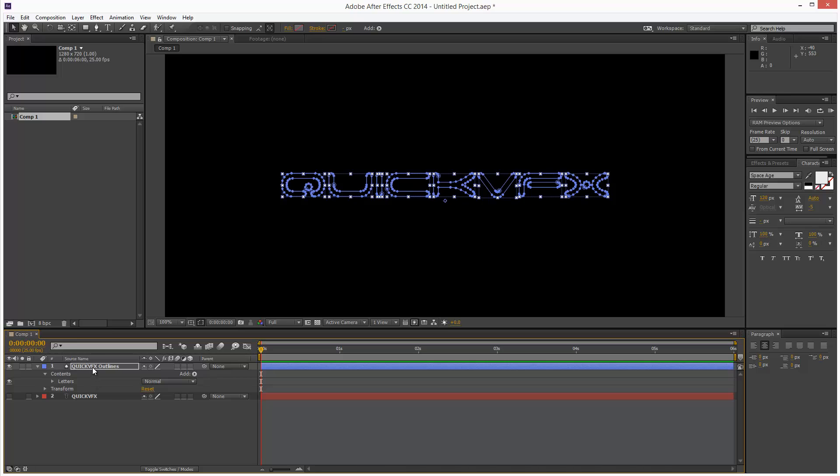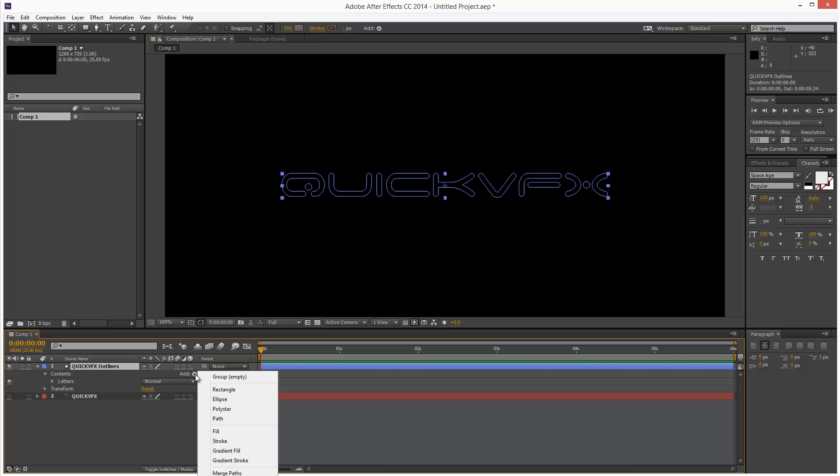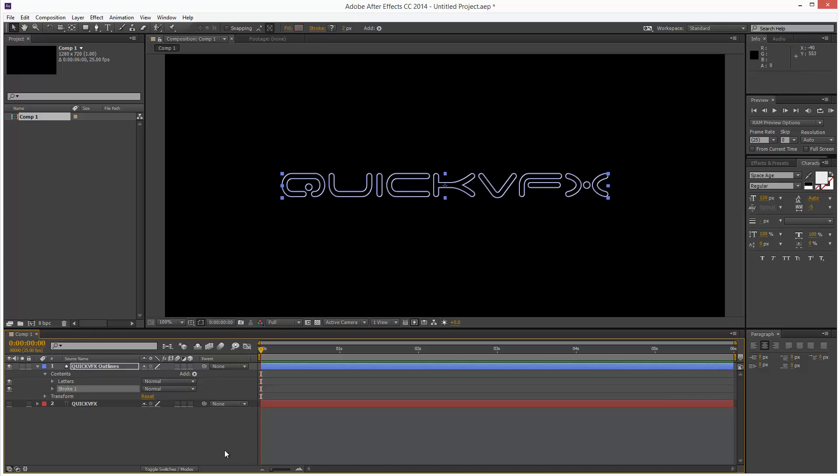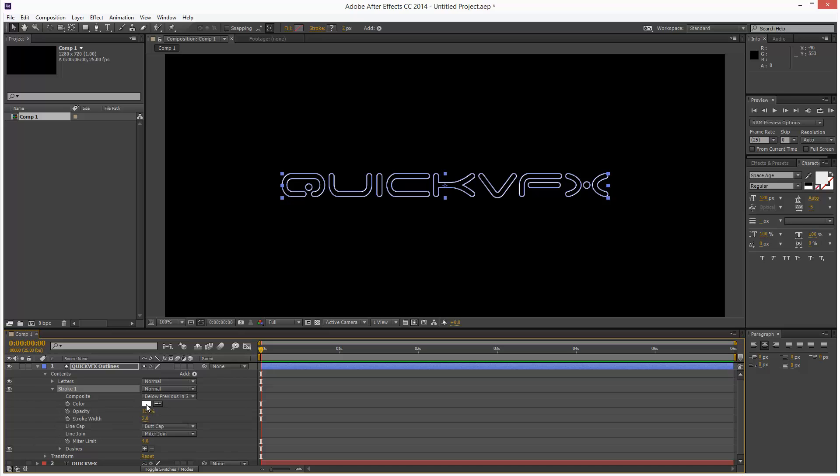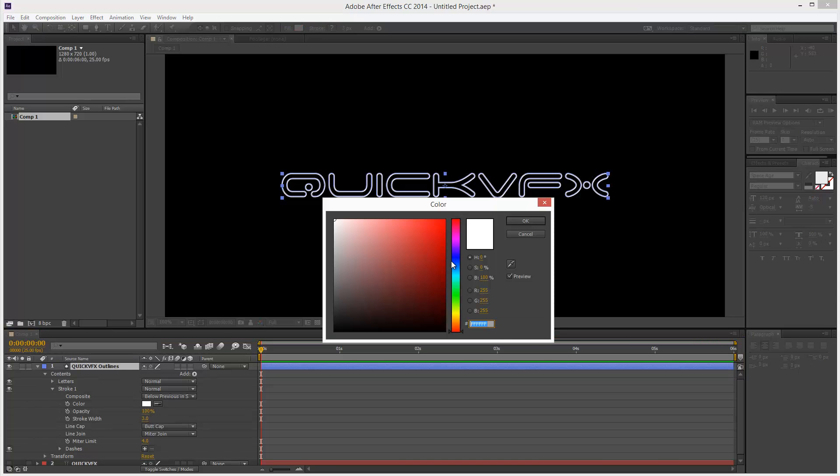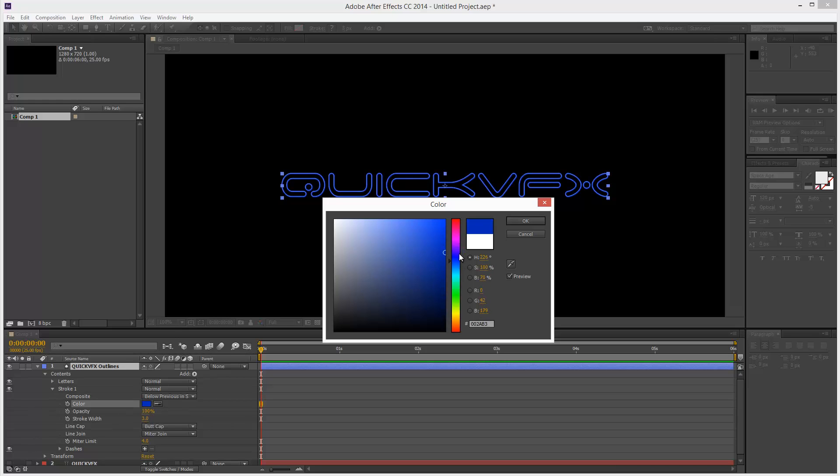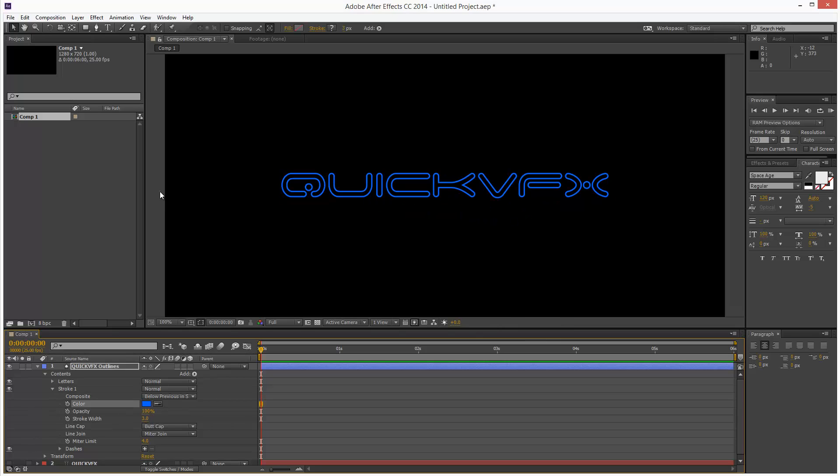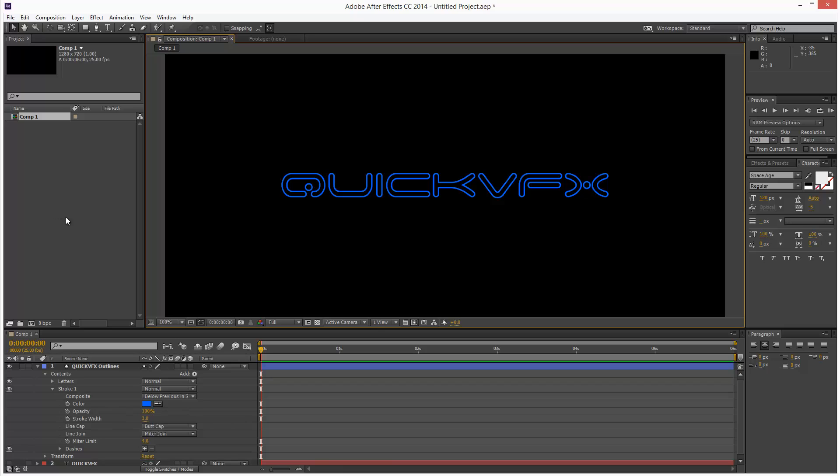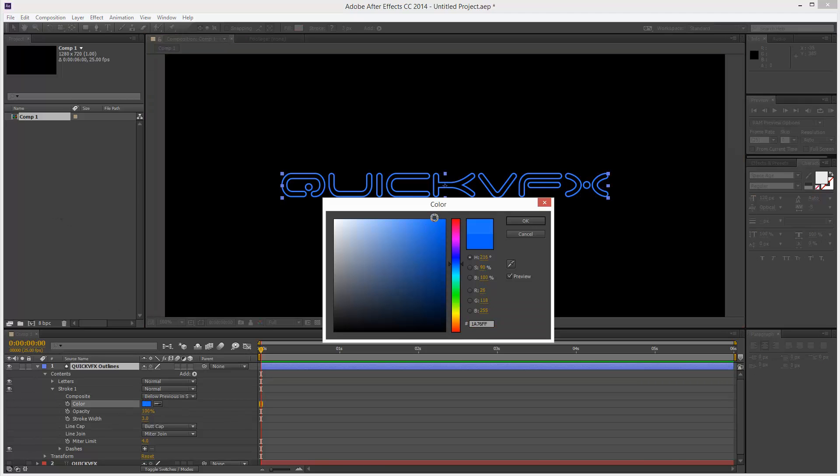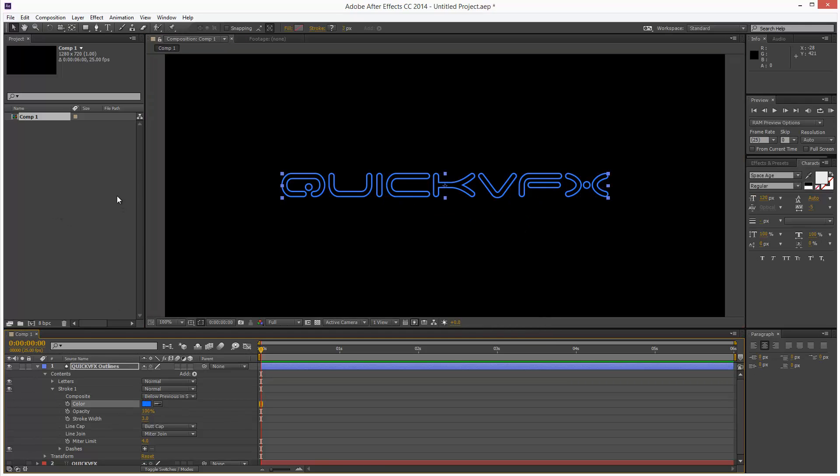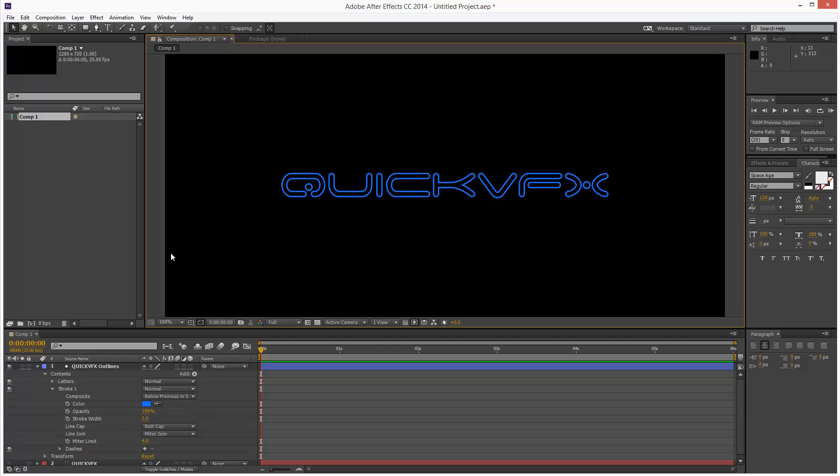So I'm just going to click on the layer. I'm going to go to Add Stroke. Make sure it's below letters. Basically, After Effects executes kind of top to bottom. So I'm going to change the stroke to maybe width 3 and I'm going to make it a nice electric blue Tron color. A bit brighter maybe. Okay.